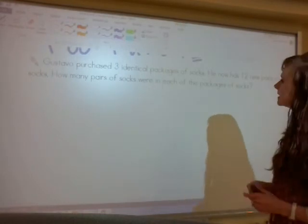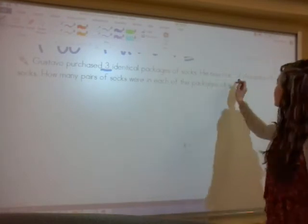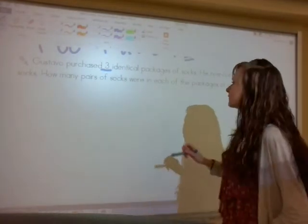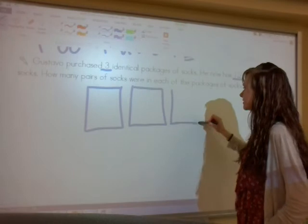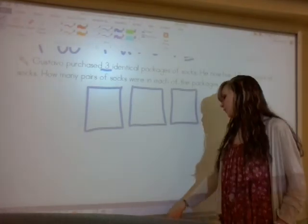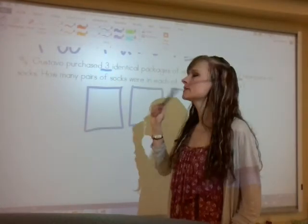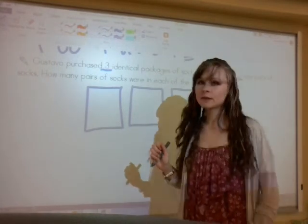You should have finished this now — let's see how you did. Gustavo purchased three identical packages of socks, and he now has twelve new pairs of socks. How many pairs of socks were in each of the packages? We're going to draw a picture for this one. We know that he got three identical packages of socks and he now has twelve pairs of socks. You may have done mental math if you know your multiplication really well, but if you don't, here's a picture you could draw.